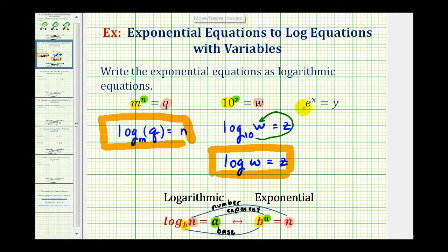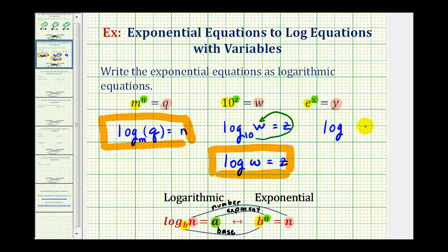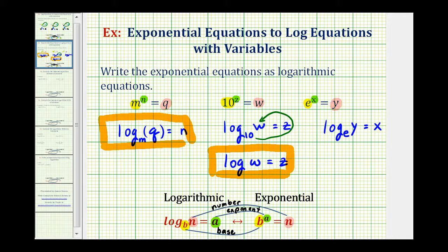And now for our last example, we have e to the x equals y. So our base is e, the exponent is x, and the number is y. So again, we'll start with a logarithm and an equal sign. Our base is e, so we have a little e here. The exponent is x, so the log must equal x. And this is equal to y, so our number is y. Let's double check: e raised to the power of x equals y. So this is correct.